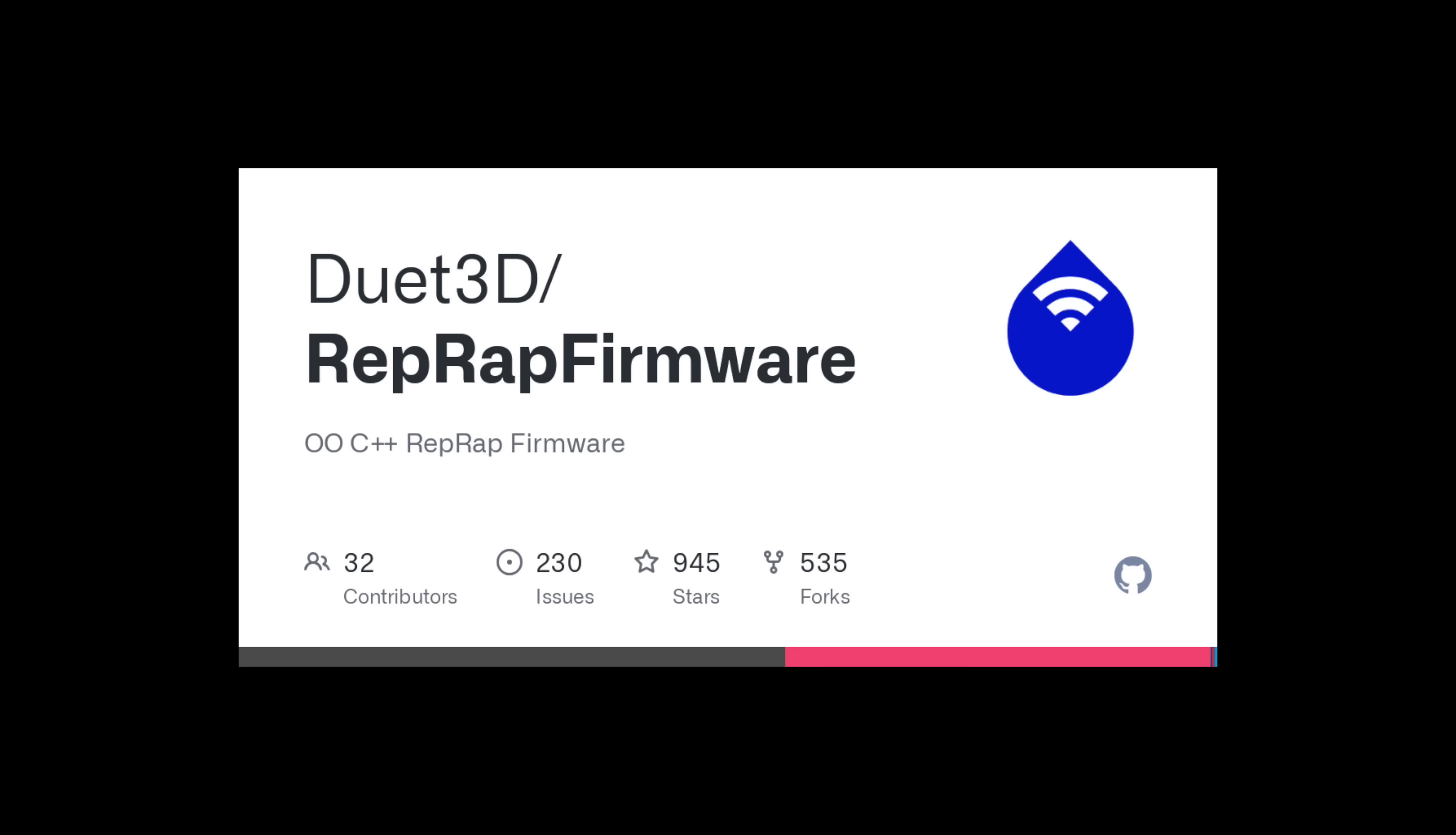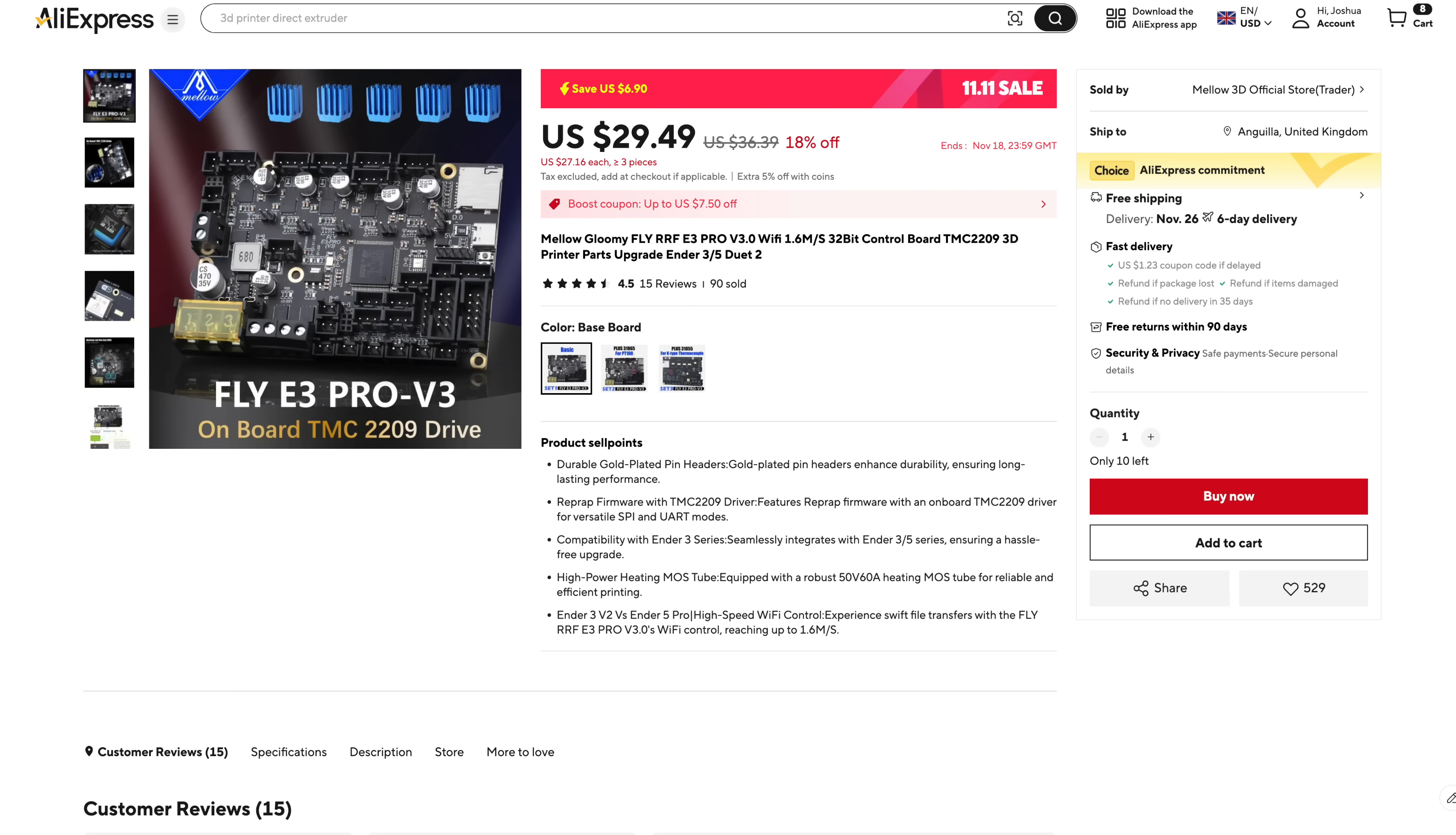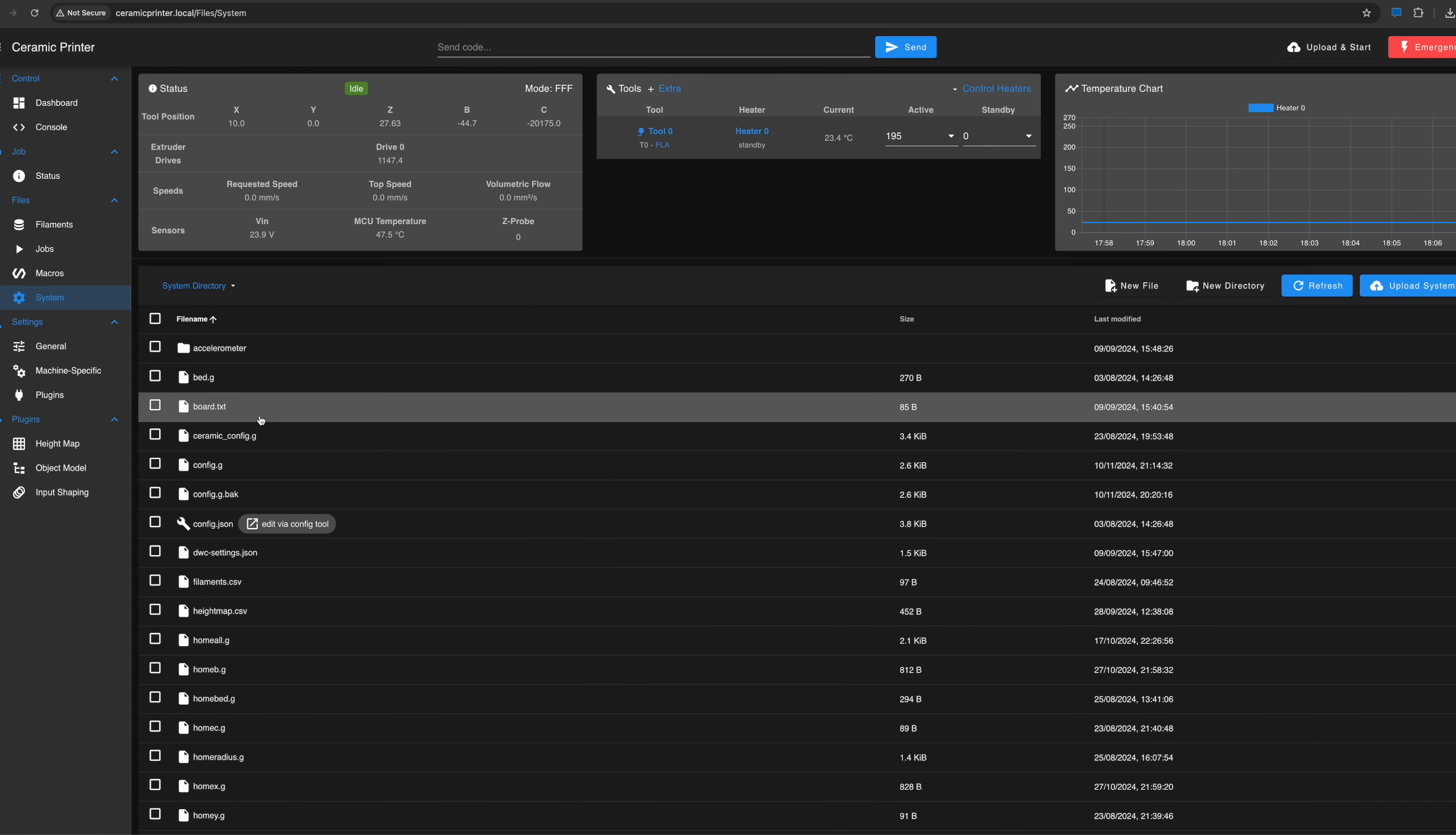However, I then discovered RepRap firmware, which I had somehow never heard of in my last 10 years in the 3D printer community. It's used by the Duet 3D brand of boards, but some generic boards also support it. It's an absolutely wonderful piece of firmware and allows you to configure some really insane kinematics, such as my Core R Theta Polar 3D printer.